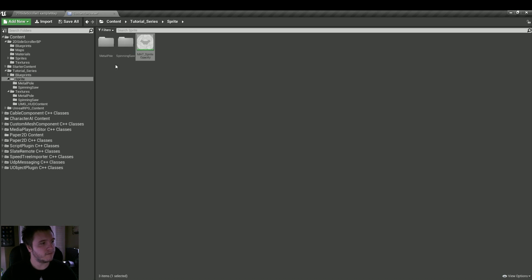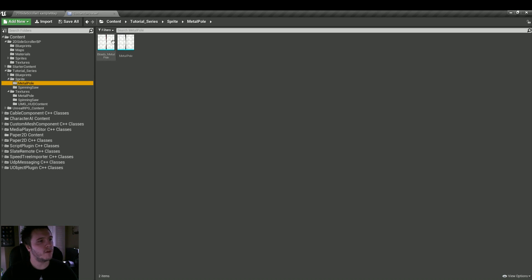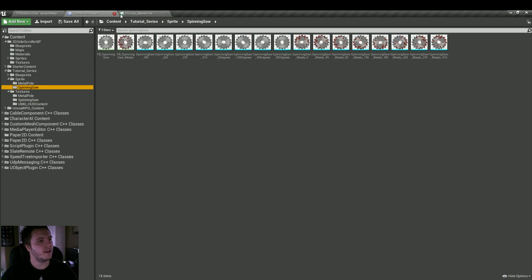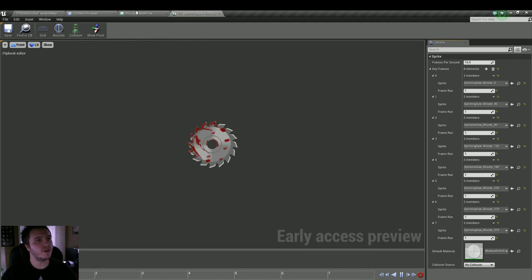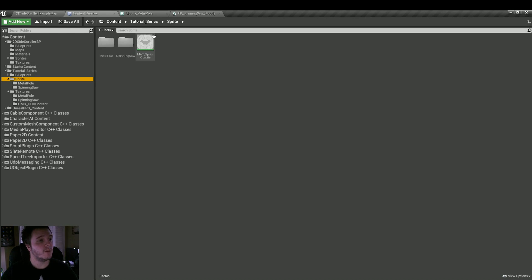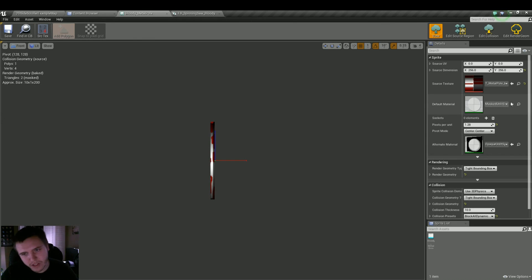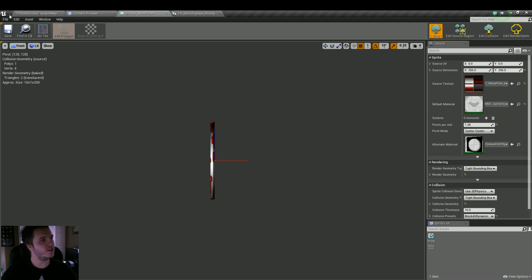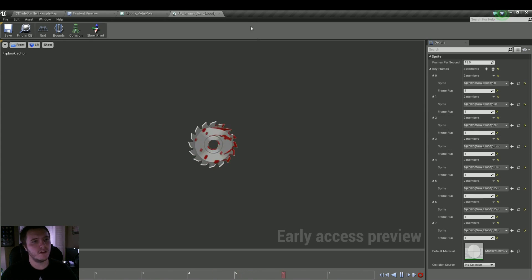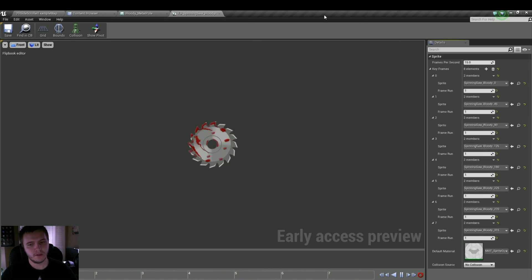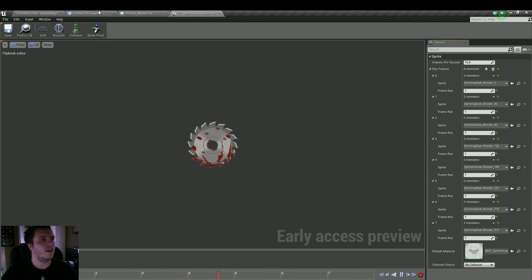Now let's go into the metal pole bloody sprite and the spinning saw bloody flipbook. We're going to select that opacity material we just created and under Default Material we're going to put in that material — hit the arrow and you shouldn't see any changes by default. We'll do the same thing under Default Material for the other asset.